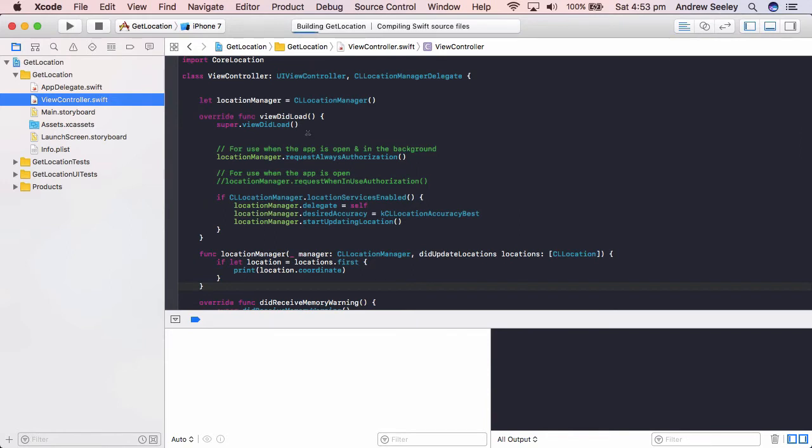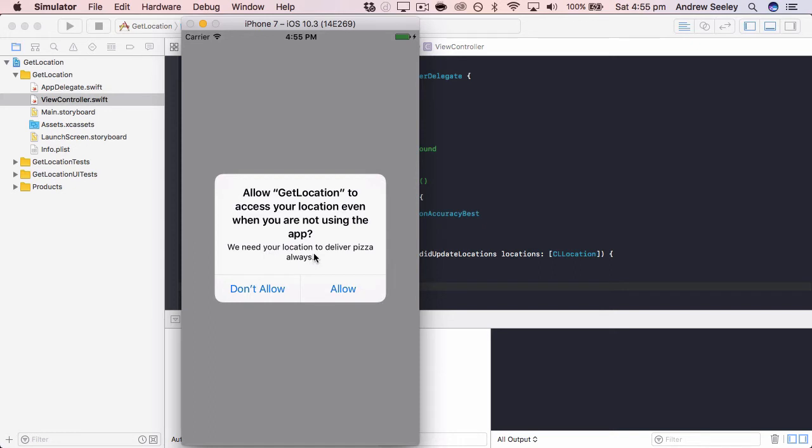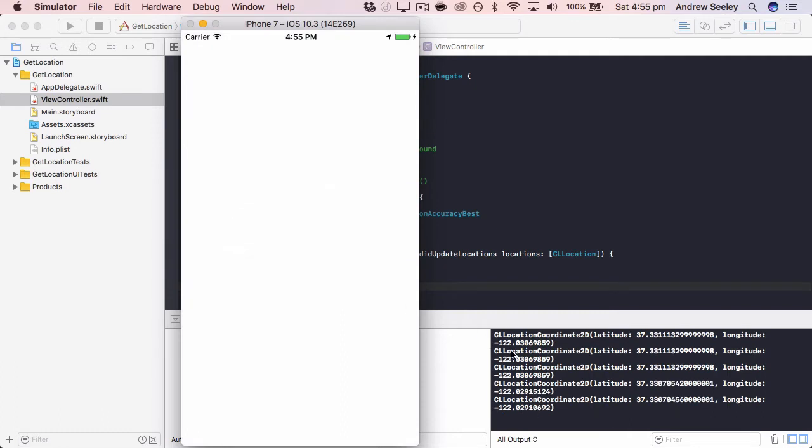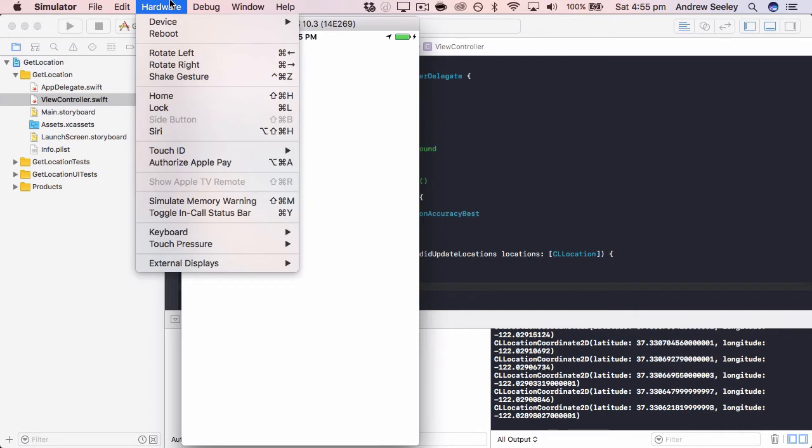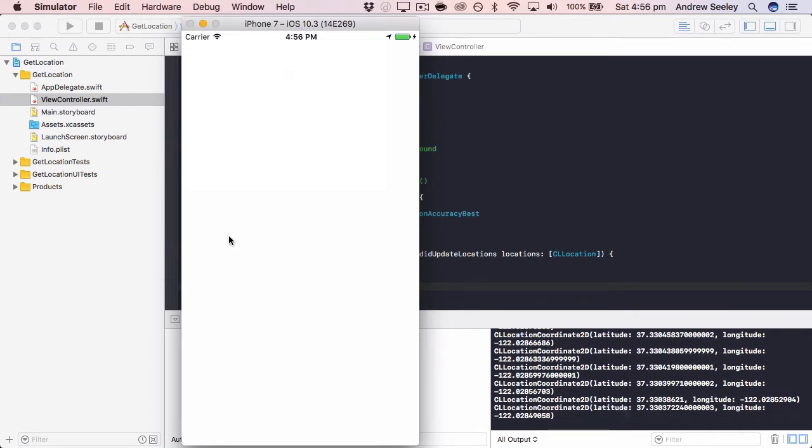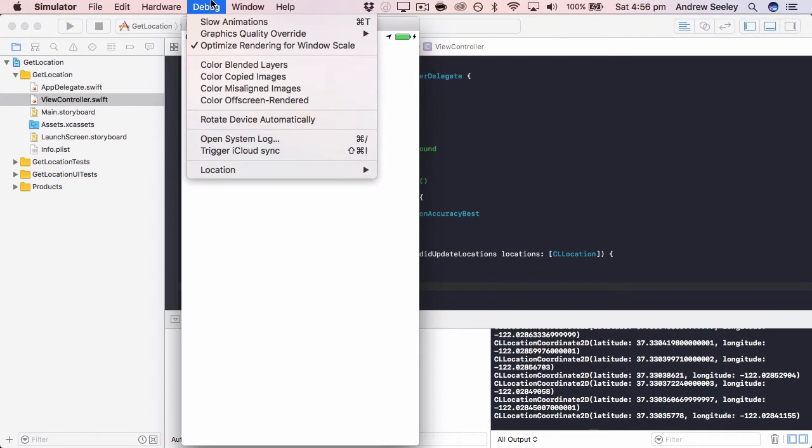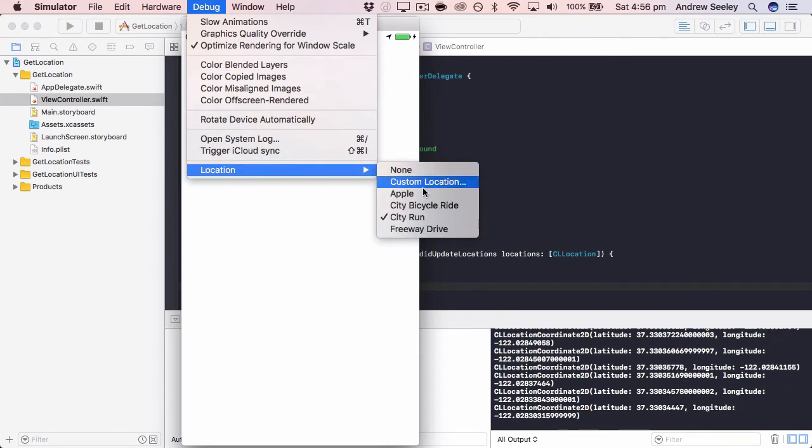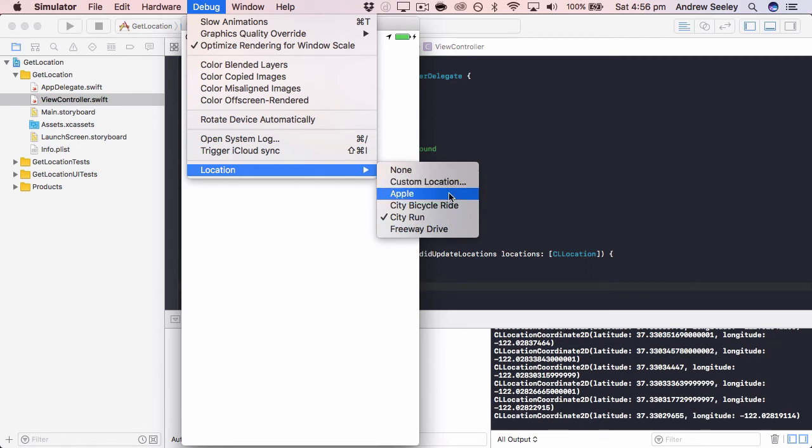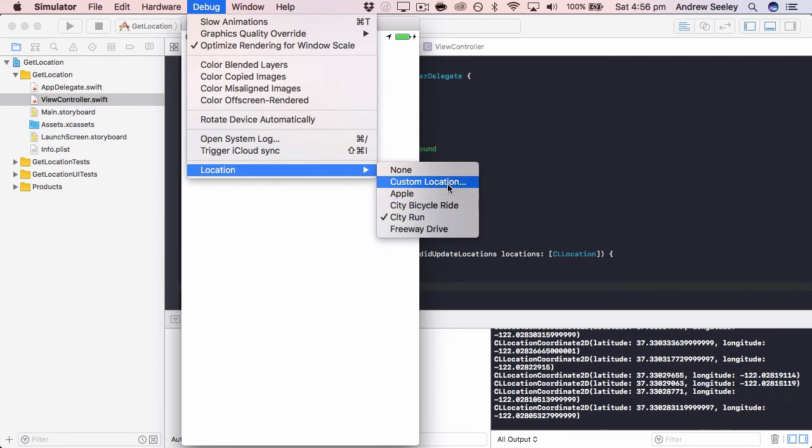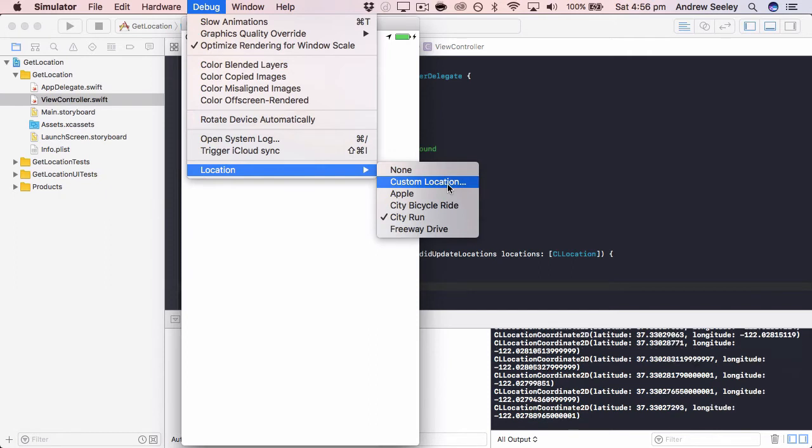Now this is going to start getting the user's location. And to actually get the location we need to add in a new function which is did update locations, which comes from the CL location manager delegate. And to get the location we'll do if let location equals locations dot first, and I'm going to print location dot coordinate. And that will print out the user's location coordinates. Now before we actually run it and get the user's location, you also need to set up some settings in the info dot plist file.